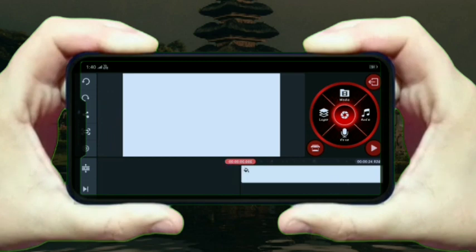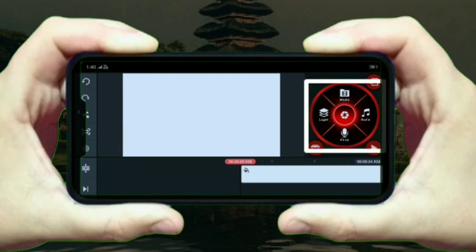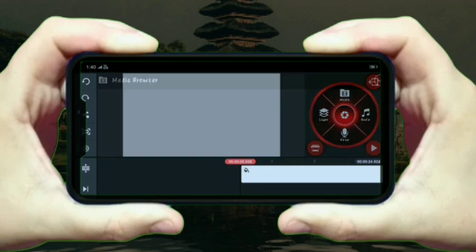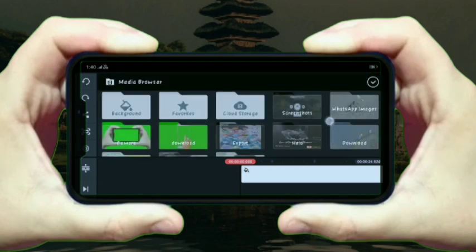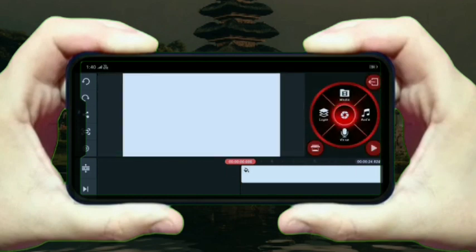You can export the video and save it. The next option is the settings option. On the right side, if you use the media, layer, voice, audio, and video options, you can use them as well.